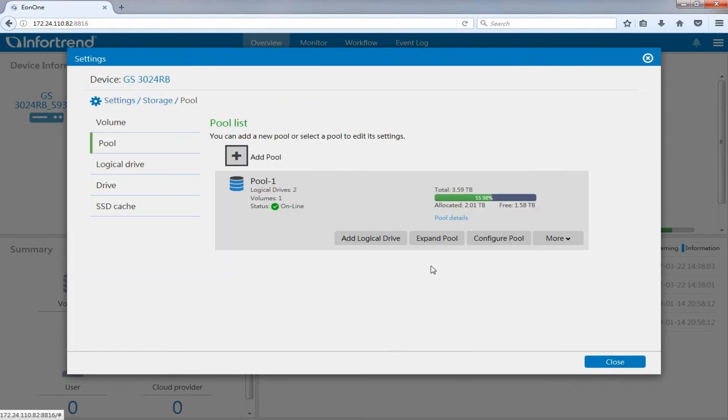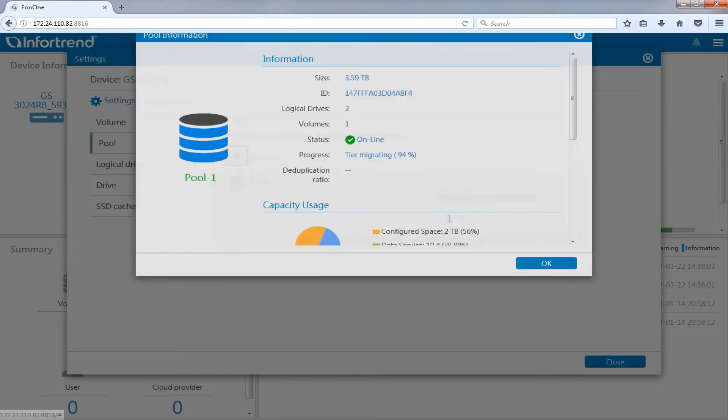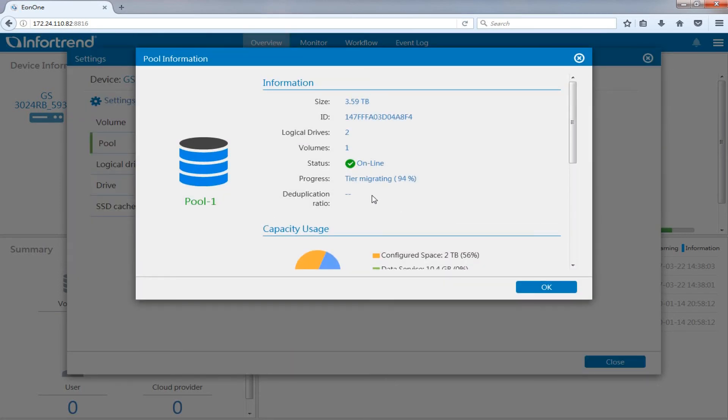To confirm the system's current status for tiering migration, go to storage pool page and click on the created storage pool and choose storage pool details. Progress under the information field will show the current data migration status.